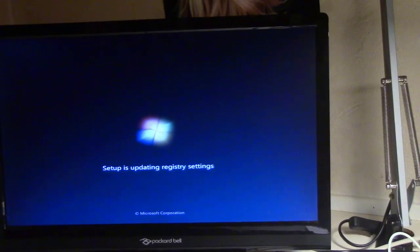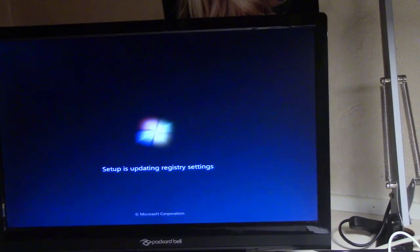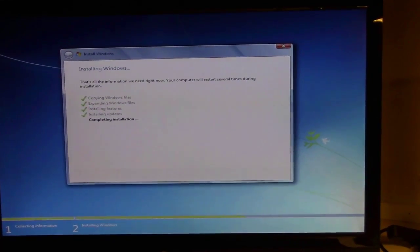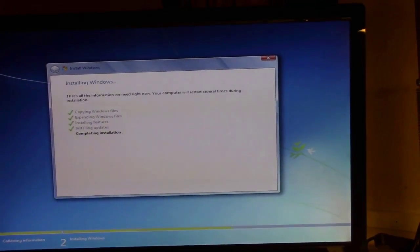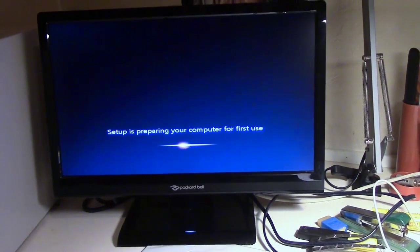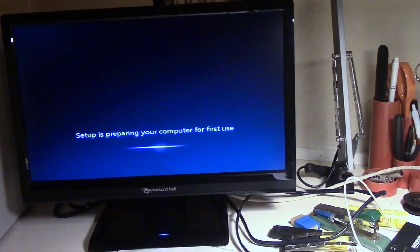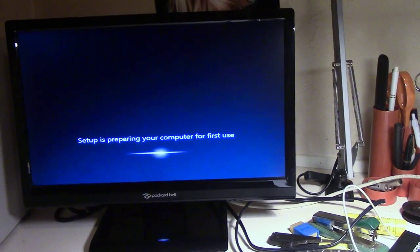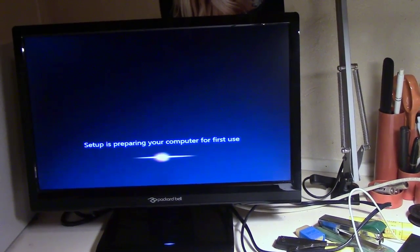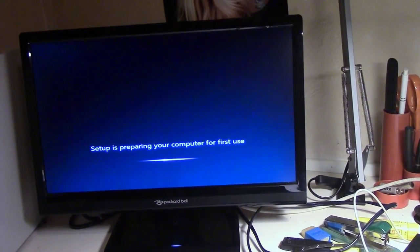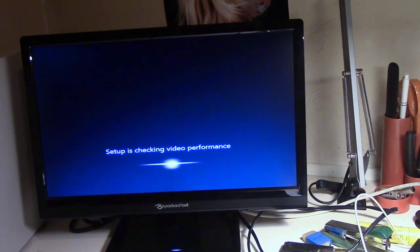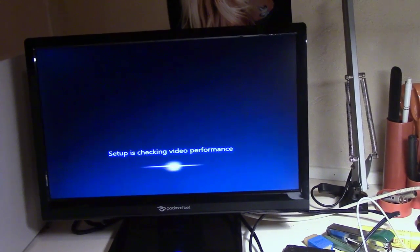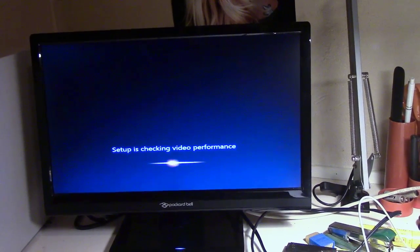It's trying to start Windows 7. Setup is updating registry settings. And now it's trying to complete the installation. Now we are really making some headway here. It actually seems that this old machine, which originally came installed with Windows 2000, is going to run Windows 7. I think that's quite exciting.